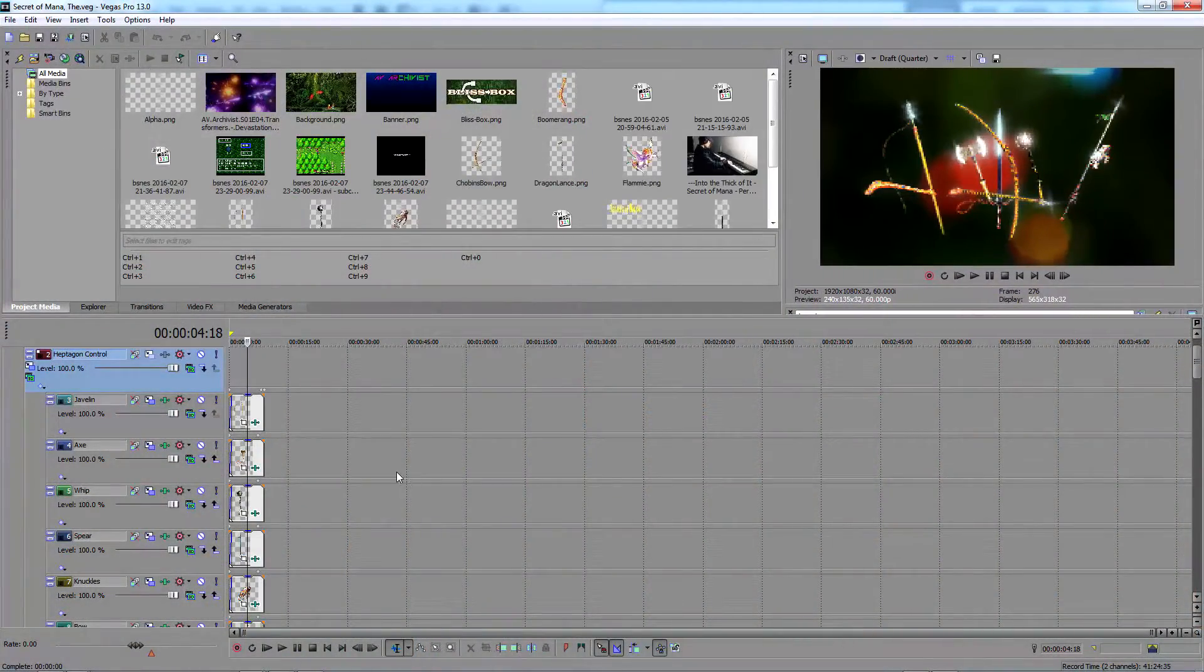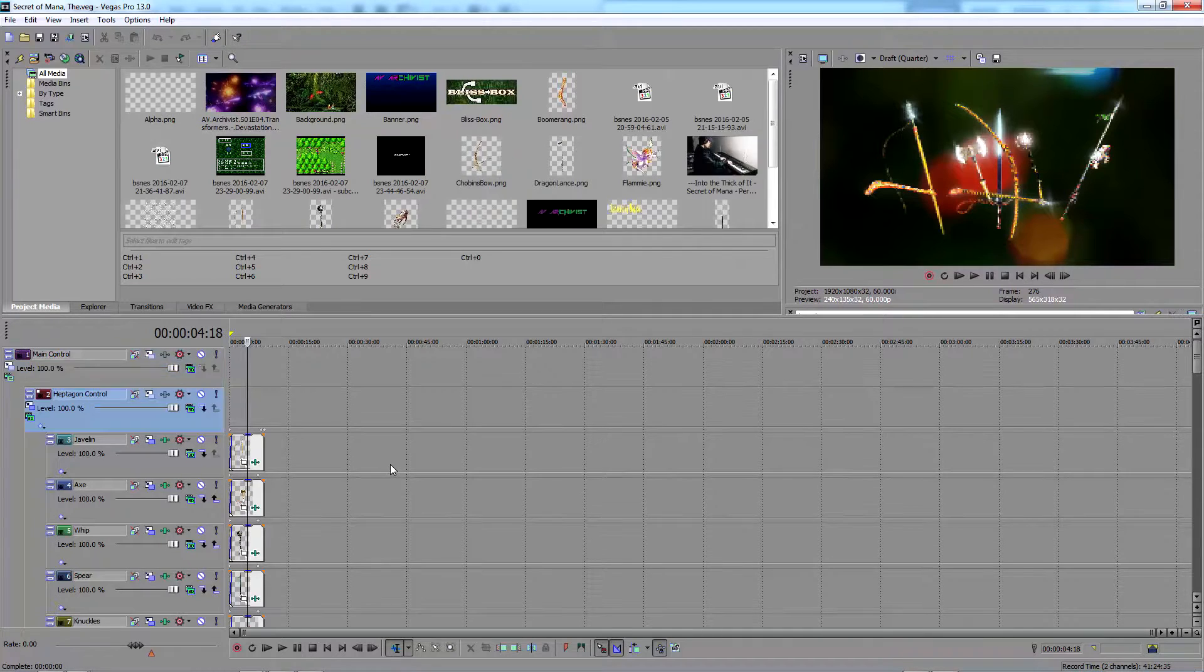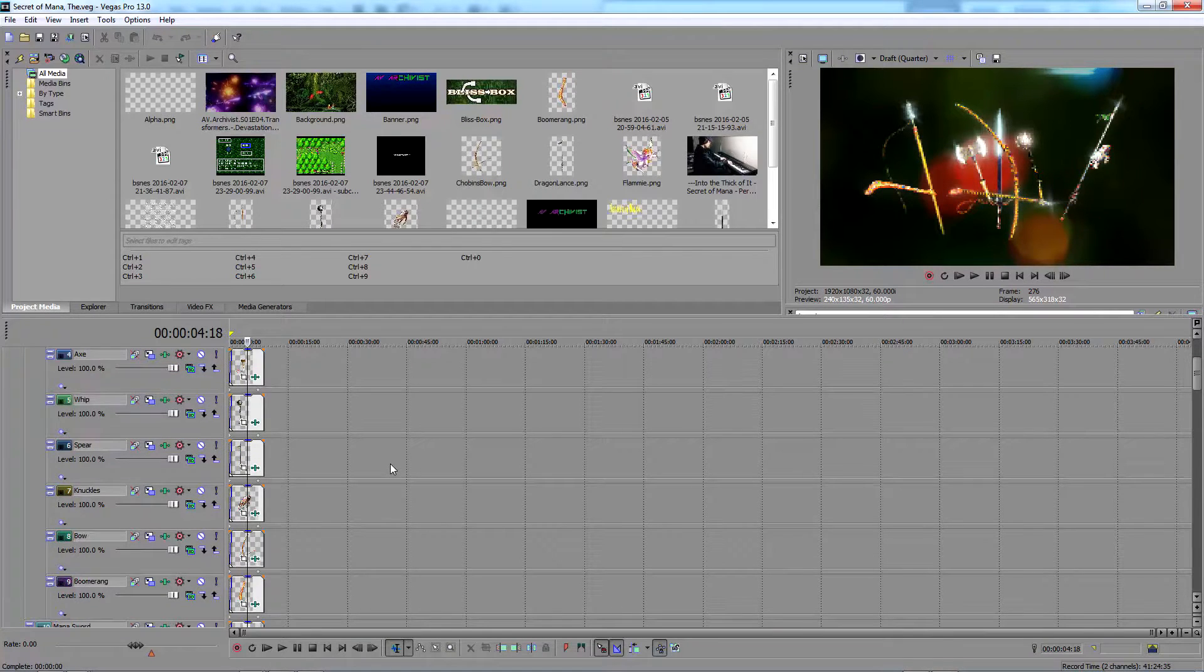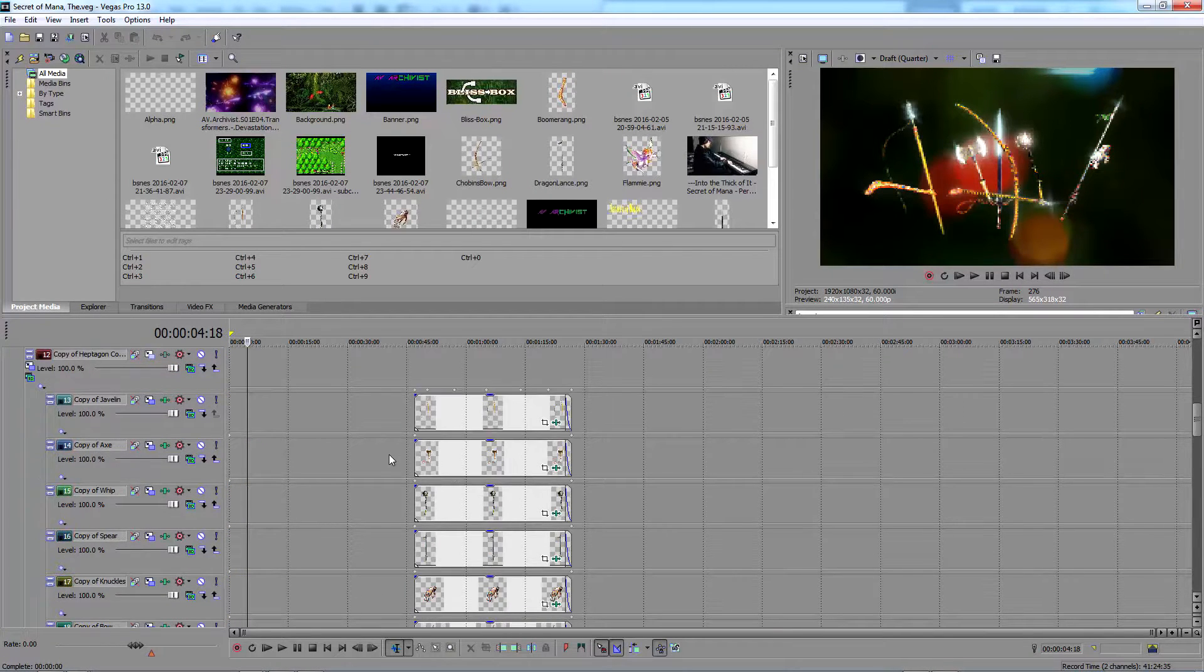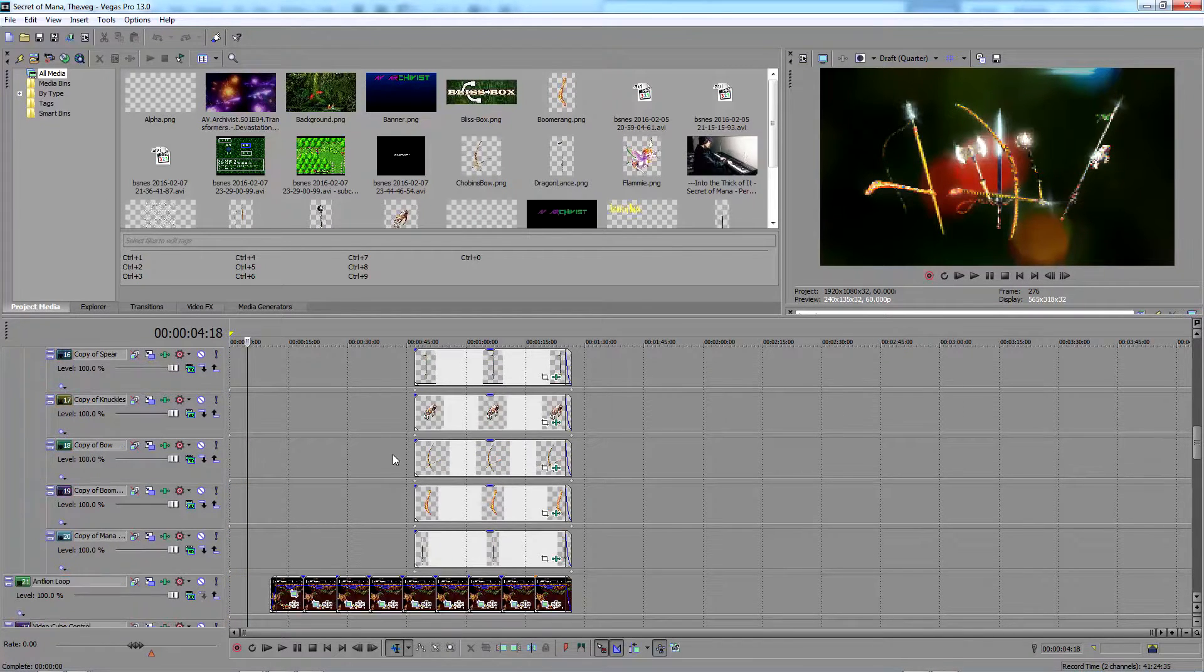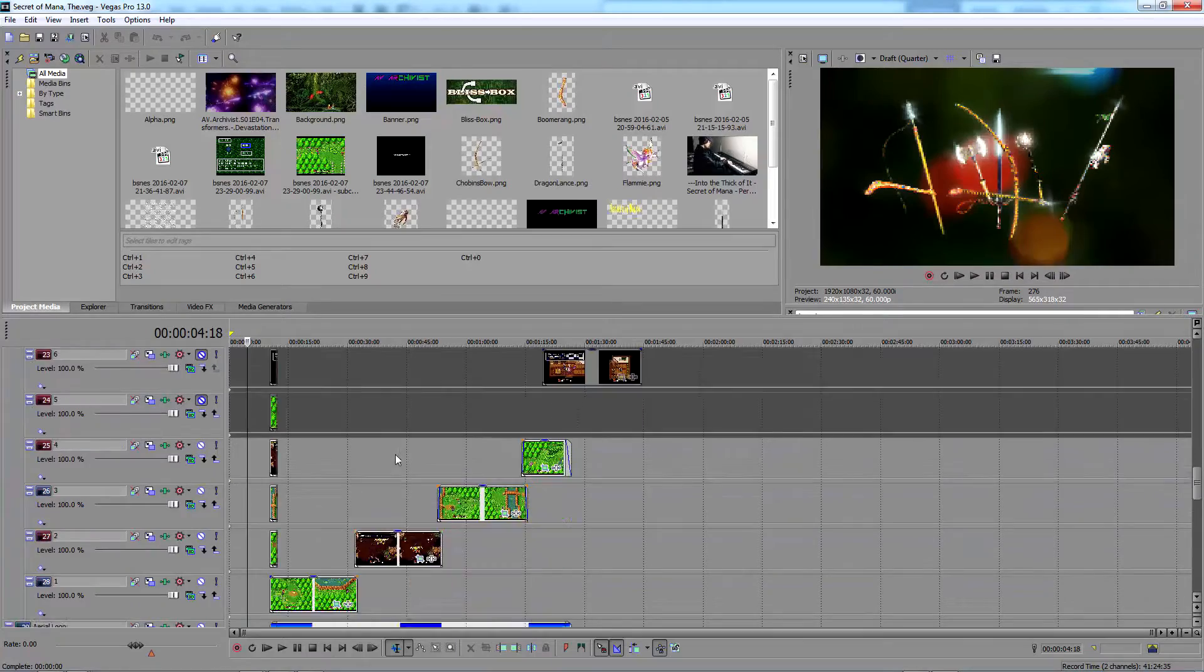Here we have a theme for Secret of Mana I've just finished in Sony Vegas Pro. I'll now go through the steps we take to get this working in HyperSpin.